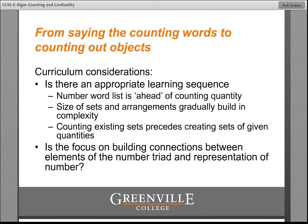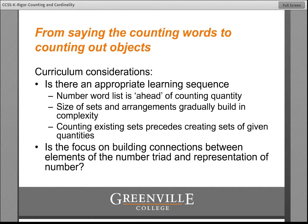As you look at your curriculum, the number word list should always be way ahead of the counting quantity. At any given point in the year, think about whether the rote number word list is way ahead of what students are actually counting, that the sizes of sets and arrangements gradually increase in complexity rather than starting with something scrambled, and that the counting of existing sets precedes asking students to create their own sets. Also, do you see a lot of opportunity for students to make connections between the spoken number words, the way numerals are written, and the quantity — bringing all three of those, the number triad, into a connection?